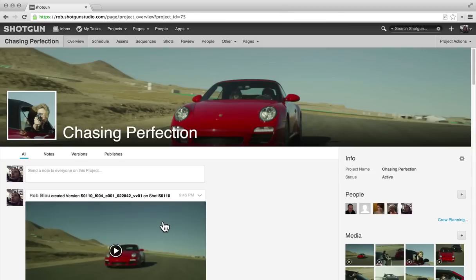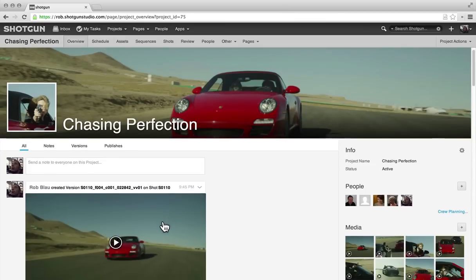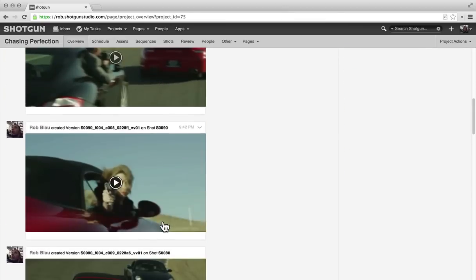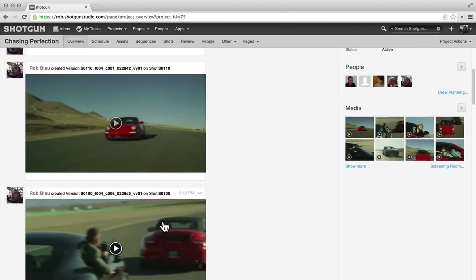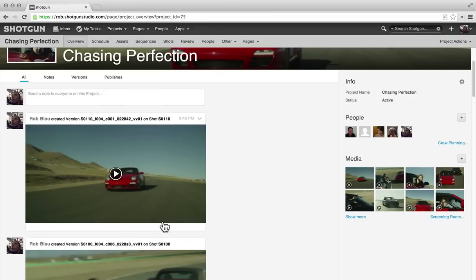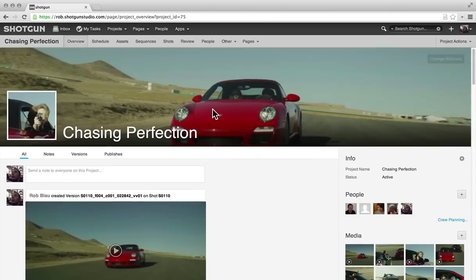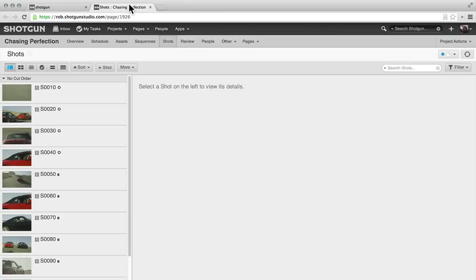Over here on my project page, I've got an updated stream of all of those versions for the plates being created, a little media center so that we can quickly see everything that's come in. I'm going to jump over to the Shots tab because I want to see the shots that got created.